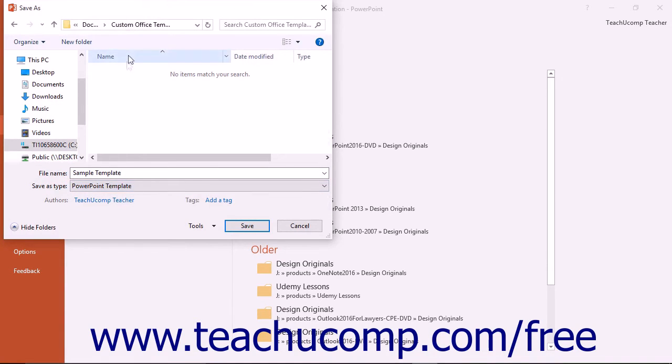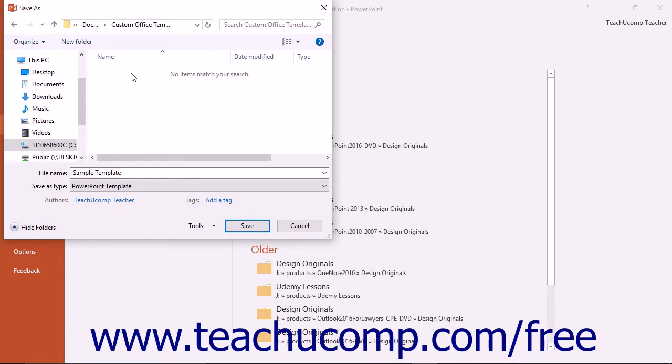You should save it into the default folder that PowerPoint then selects for you so that you may be able to access it easily in the future. This folder that PowerPoint selects is where PowerPoint stores its default templates.